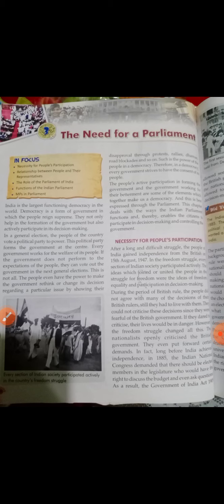यह सारी बात आप लोगों को पहले ही बता चुके हैं कि इंडिया का जो form of government है वो एक democratic form of government है, जहाँ पर हम लोग अपनी सरकार को खुद चुनते हैं। लोगों के द्वारा सरकार चुनी जाती है और इसीलिए government का decision making भी हमारे हिसाब से होता है, क्योंकि हमने अपने representatives को चुनकर संसद में भेजा है।